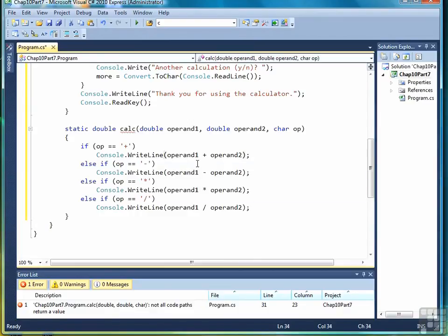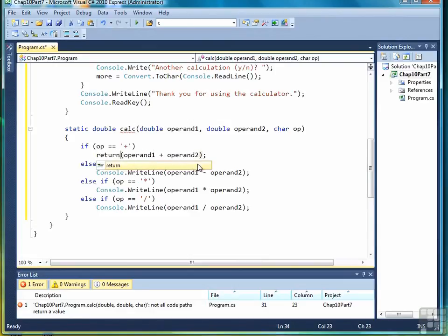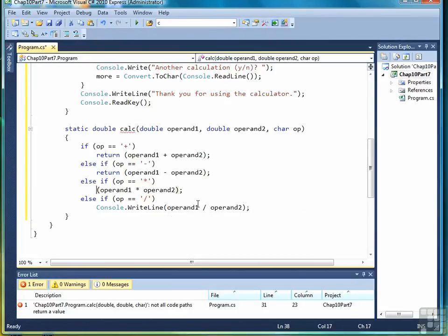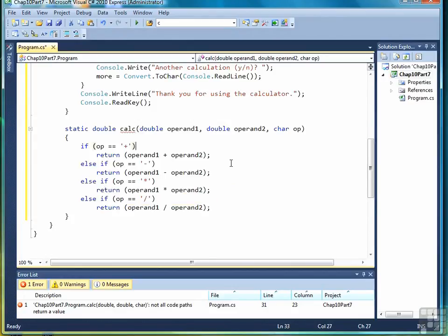And then everywhere you see a console writeline, we're going to replace that with a return. So there's two returns. I'm leaving the parentheses there. We don't really need them, but they're not hurting anything. So I'm going to leave them in place.